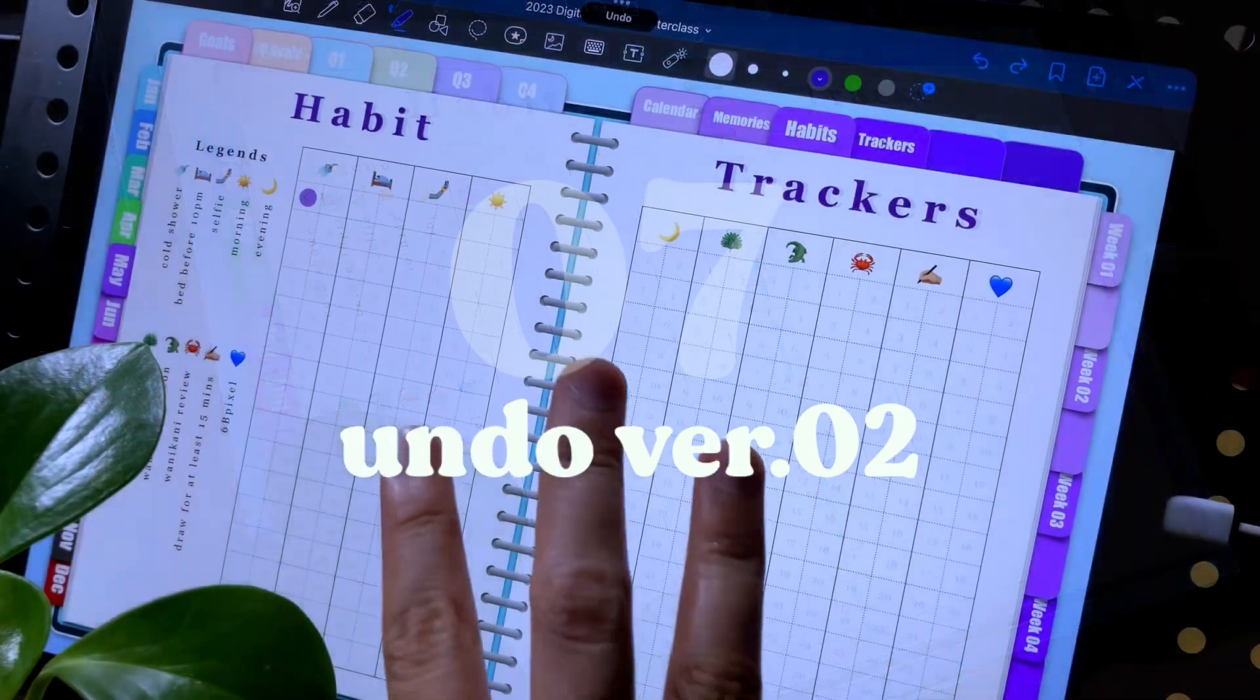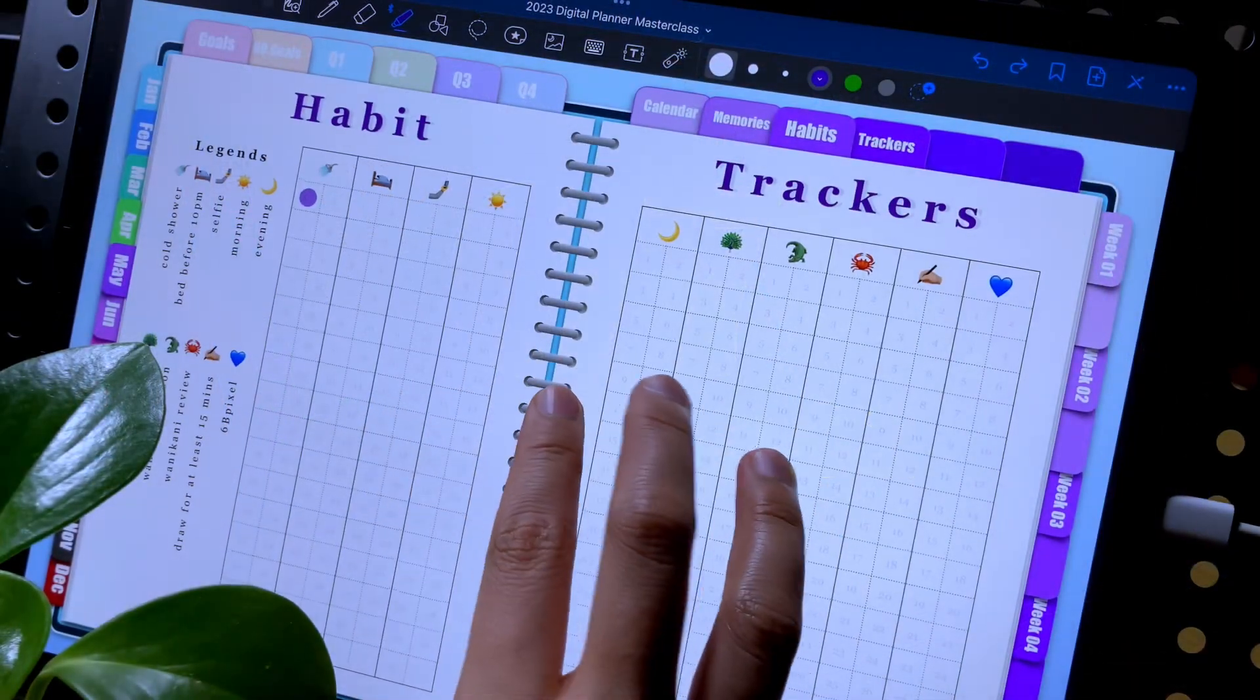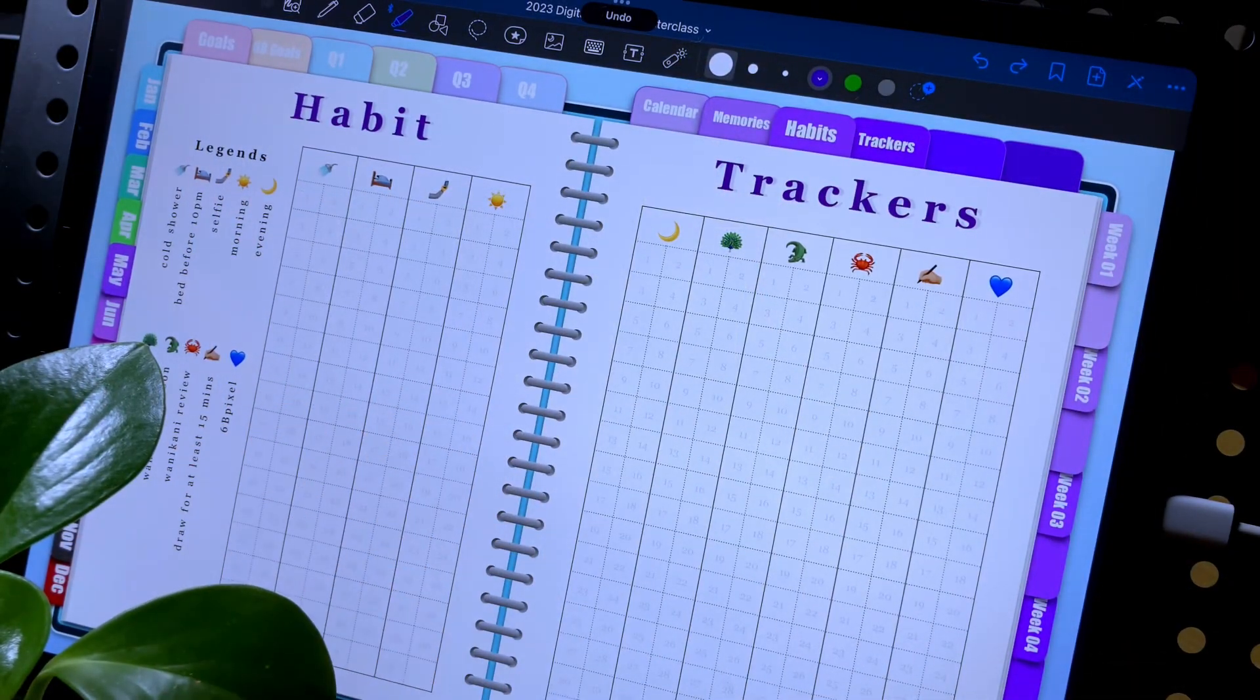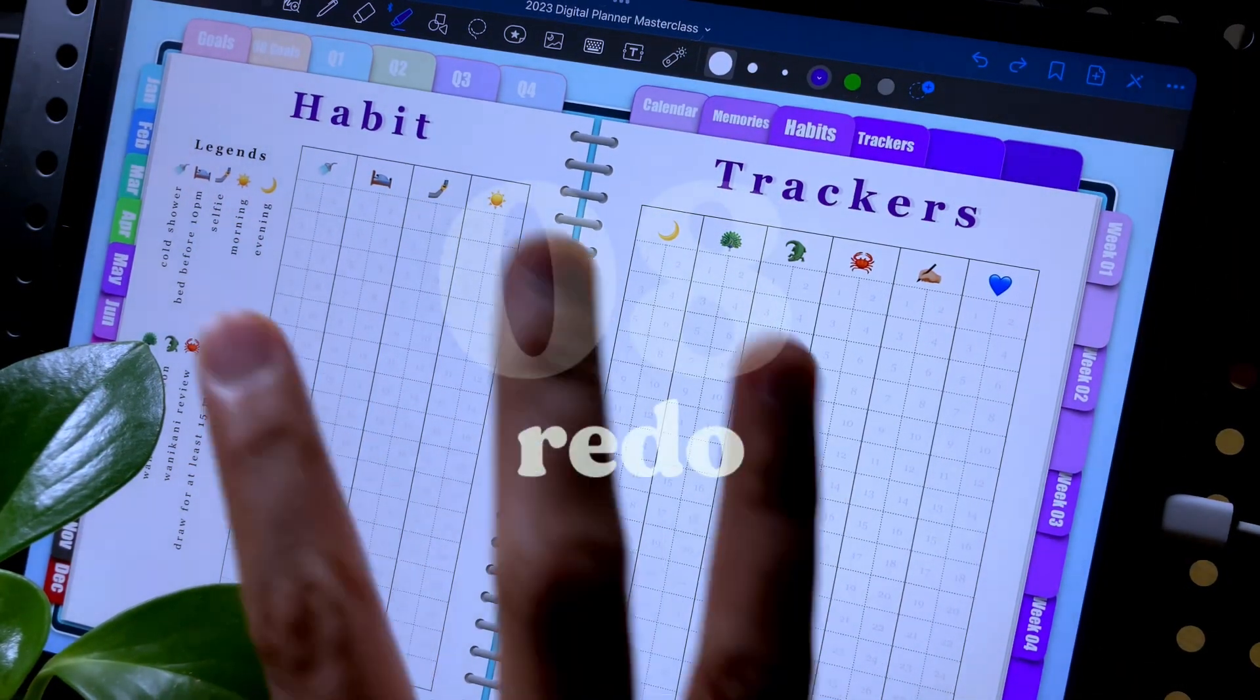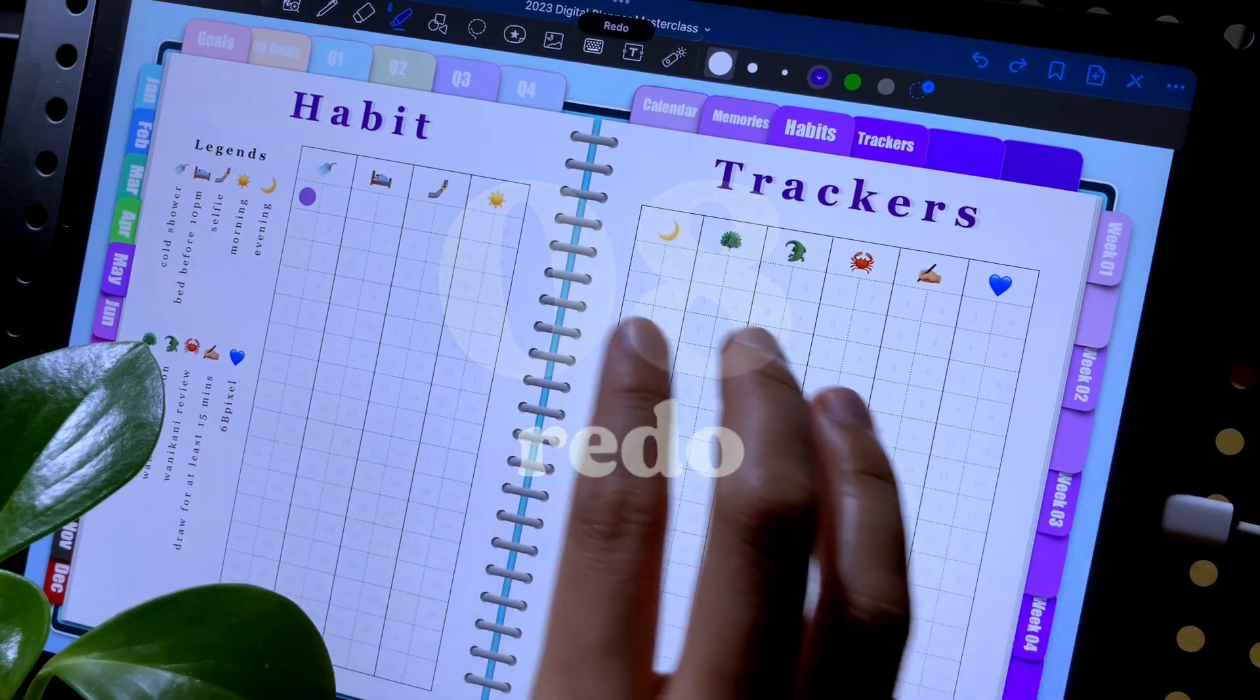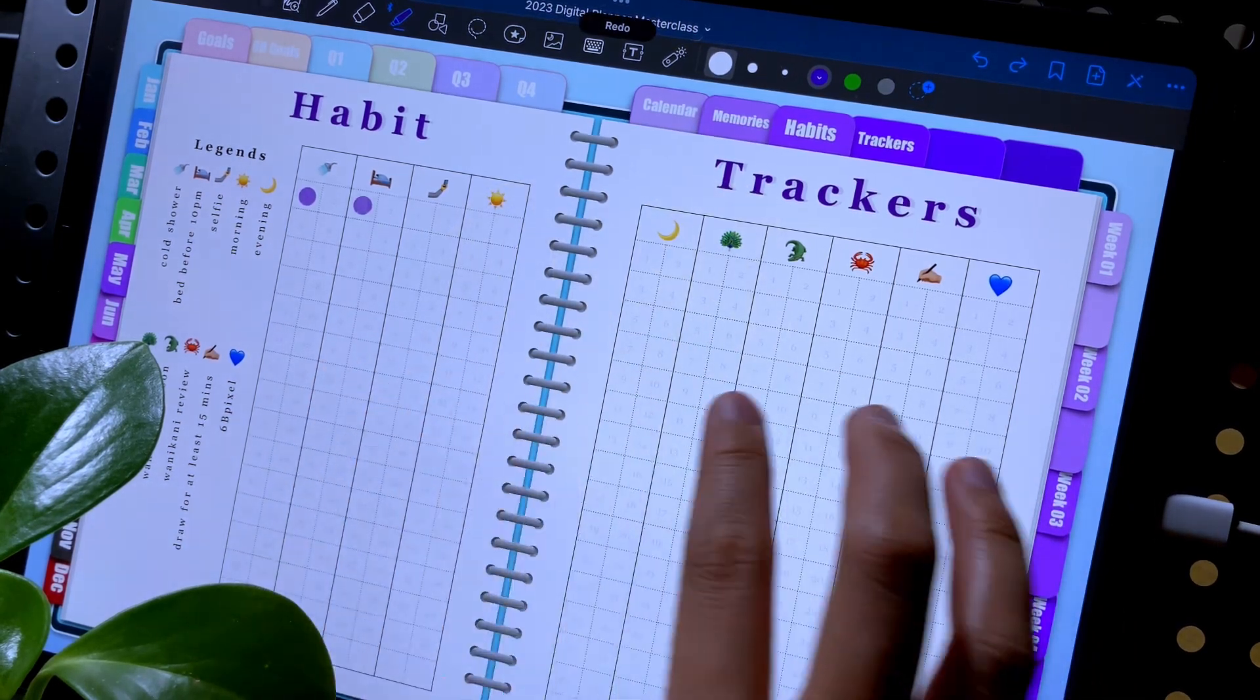Another way to undo is to swipe to the left with three fingers. Similarly, you can redo by swiping to the right with three fingers.